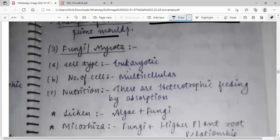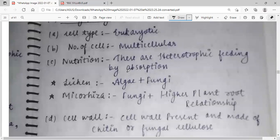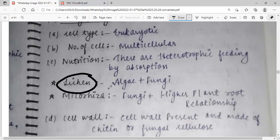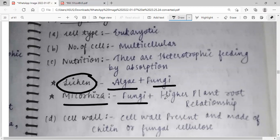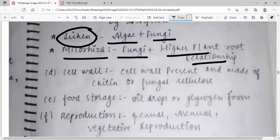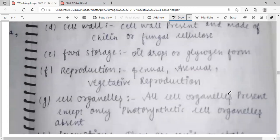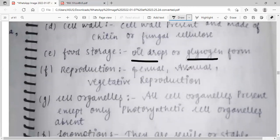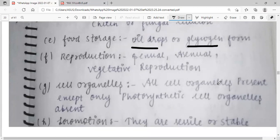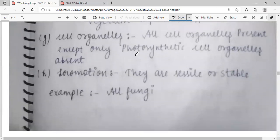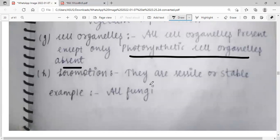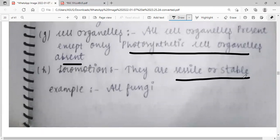Kingdom Fungi: cell type is eukaryotic, multicellular. Nutrition is heterotrophic, feeding by absorption. Lichen is a relationship between algae and fungi. Mycorrhiza is a relationship between fungi and higher plant roots. Cell wall is made up of chitin or fungal cellulose. Food storage is in the form of oil drops or glycogen. Sexual reproduction is present. Cell organelles are present, except photosynthetic organelles (chloroplasts) are absent. Locomotion is non-motile.